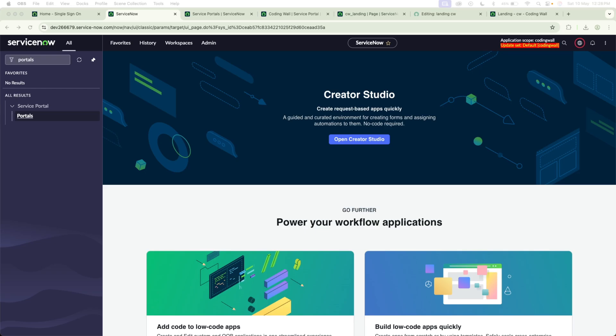Hello everyone, welcome to Coding Wall. I'm Navin, and in this video we are going to walk through the process of creating a new page and displaying a widget, binding a widget using the page designer.